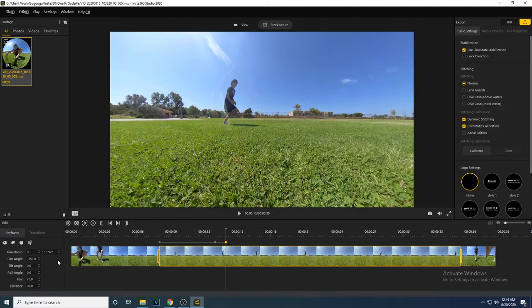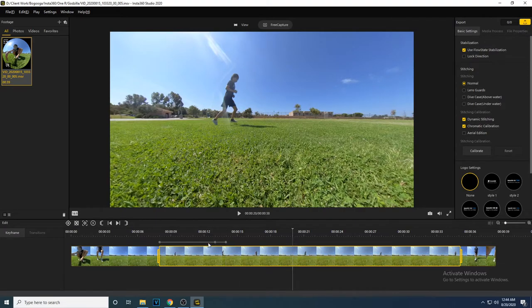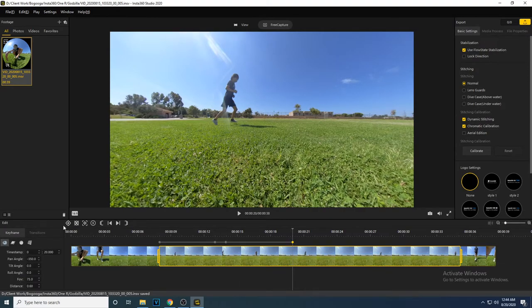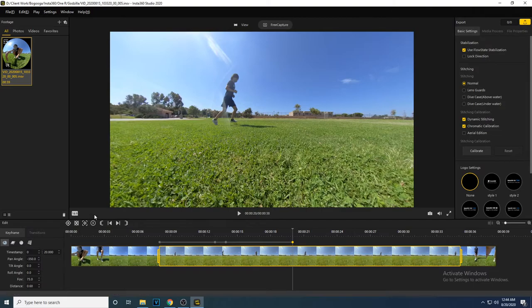We are going to track him running around the camera. So we are going to put a keyframe at 20 seconds and spin the camera to negative 355 degrees.